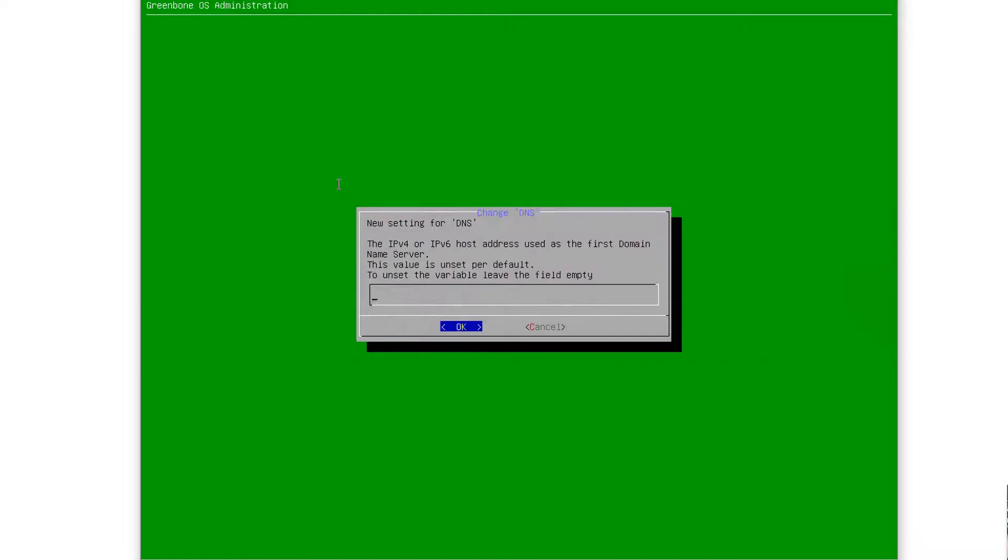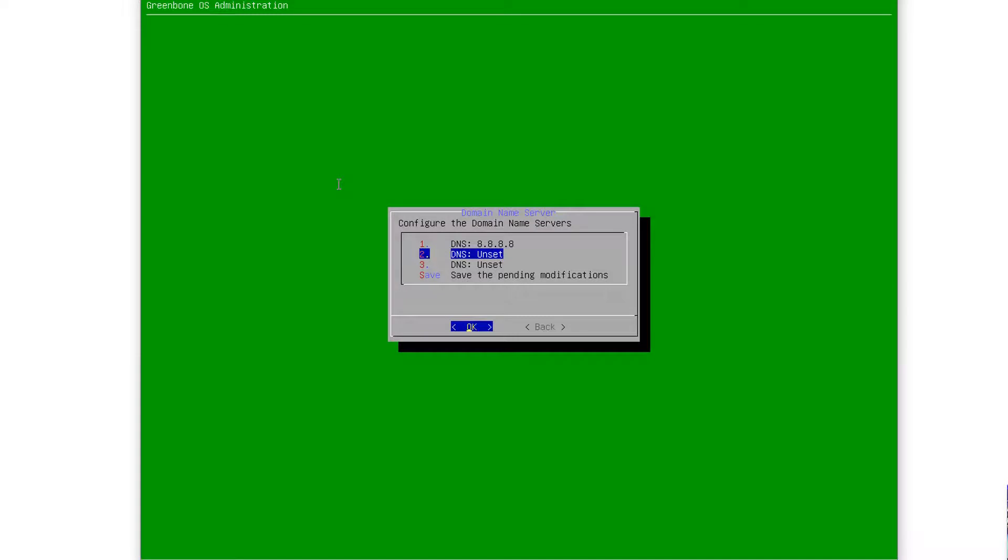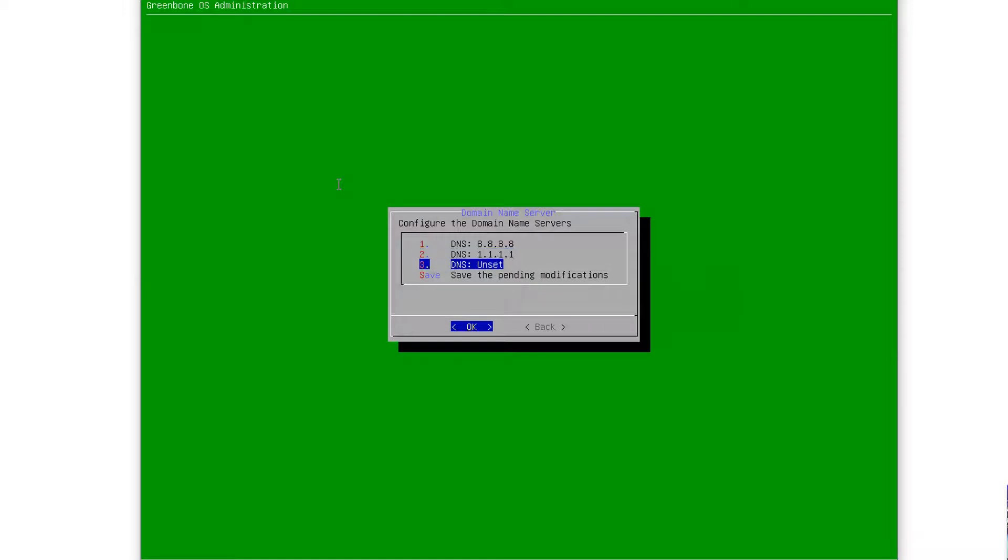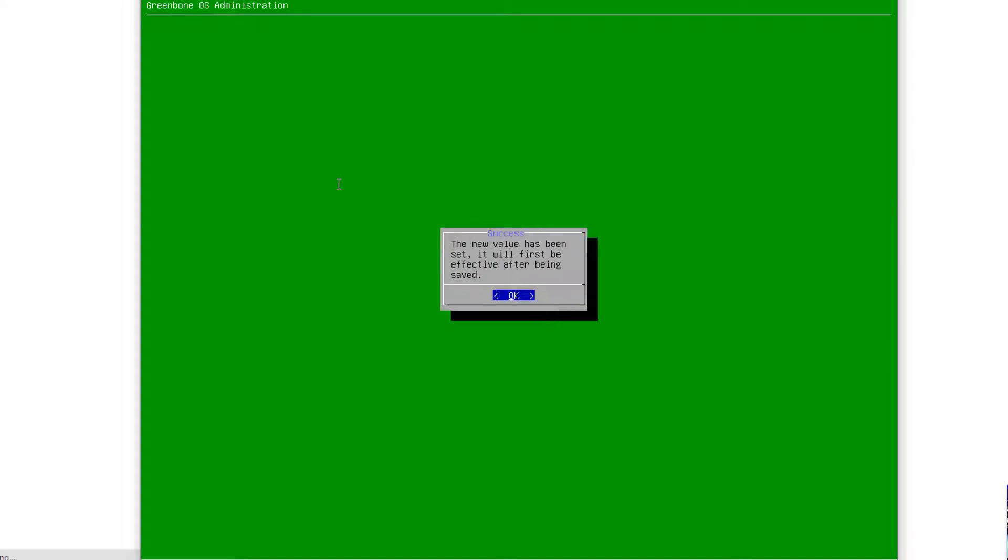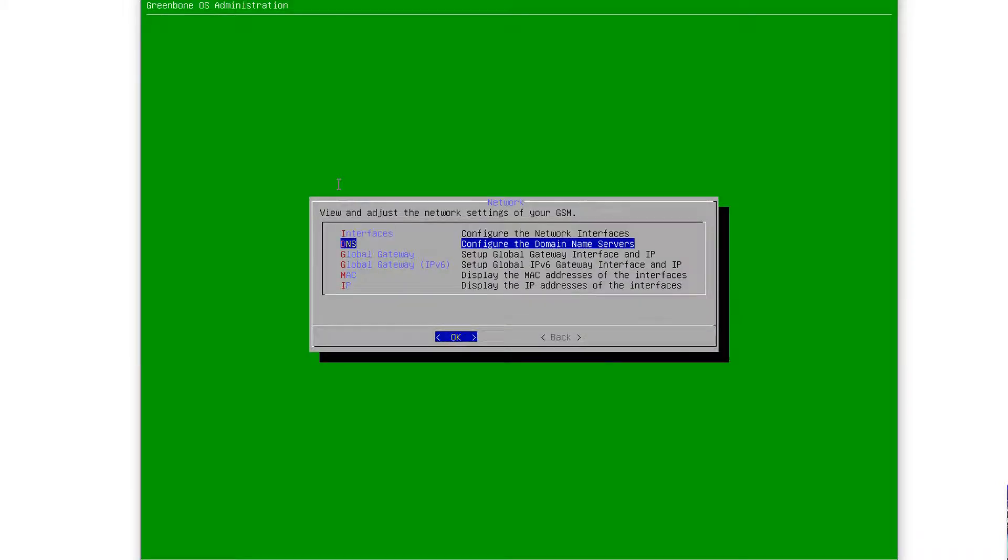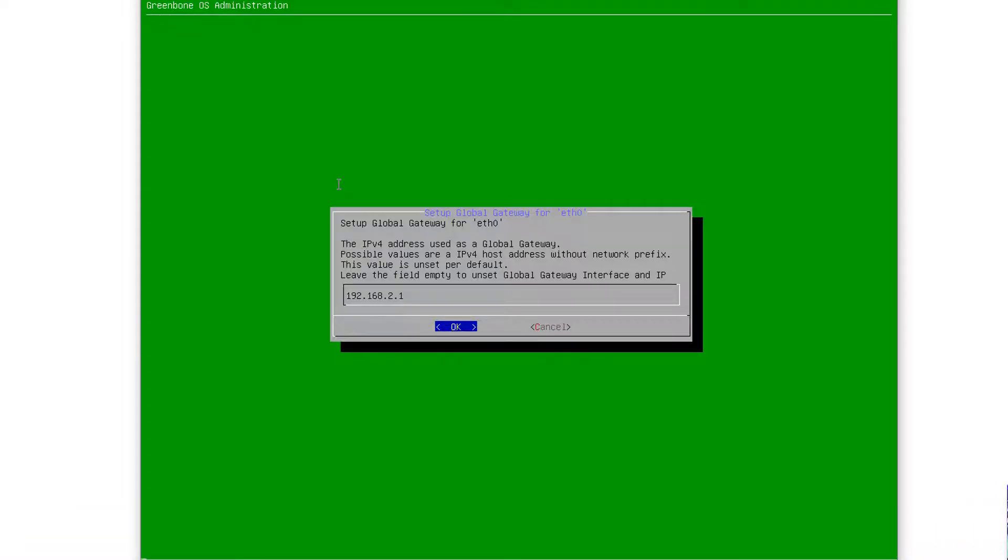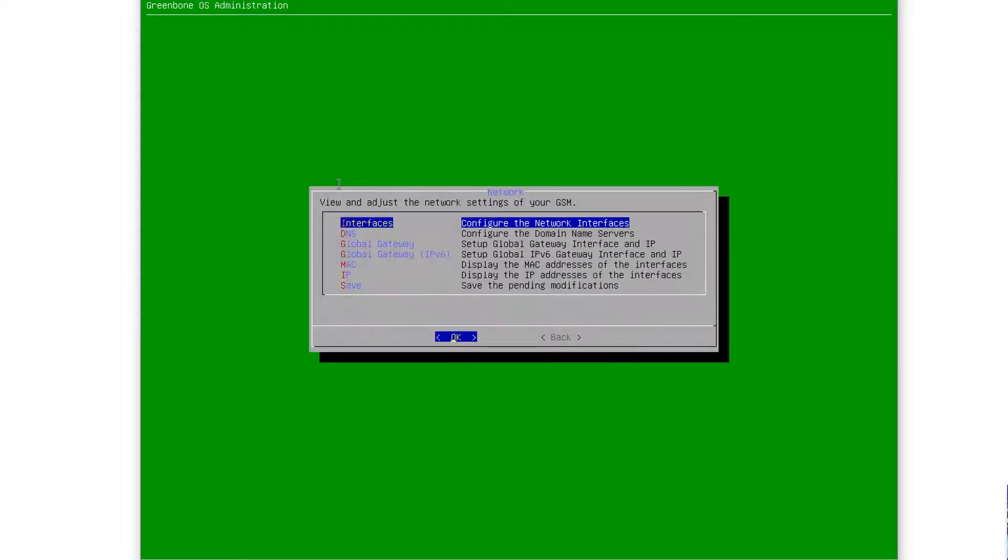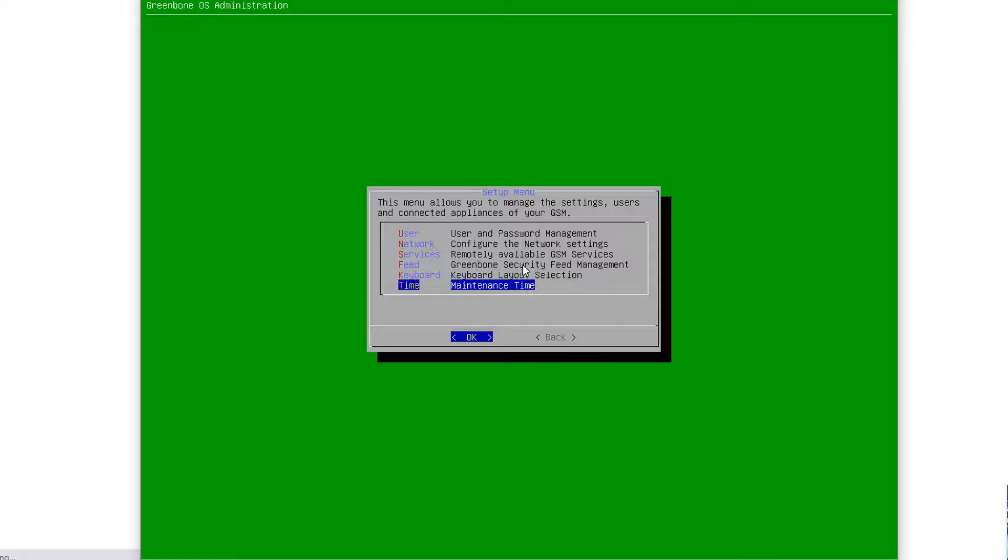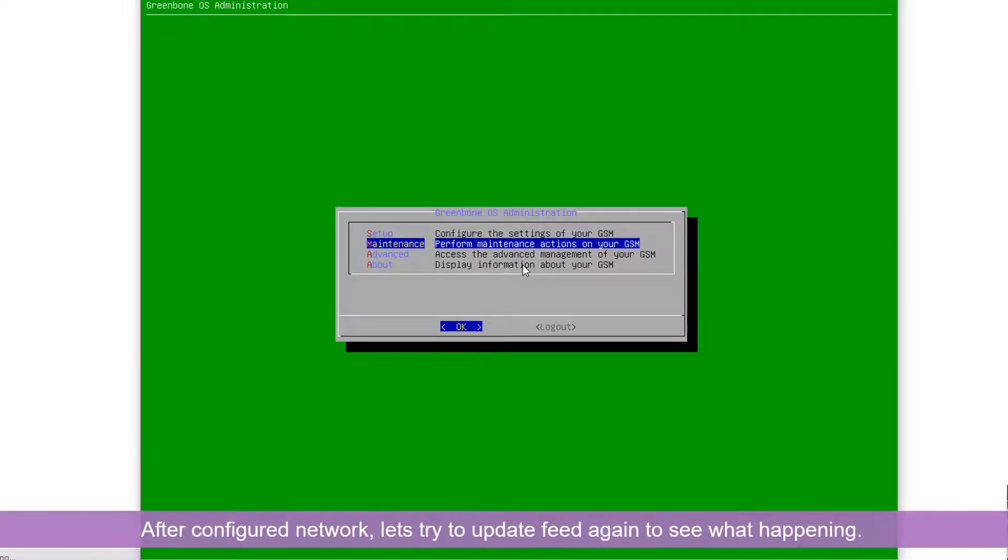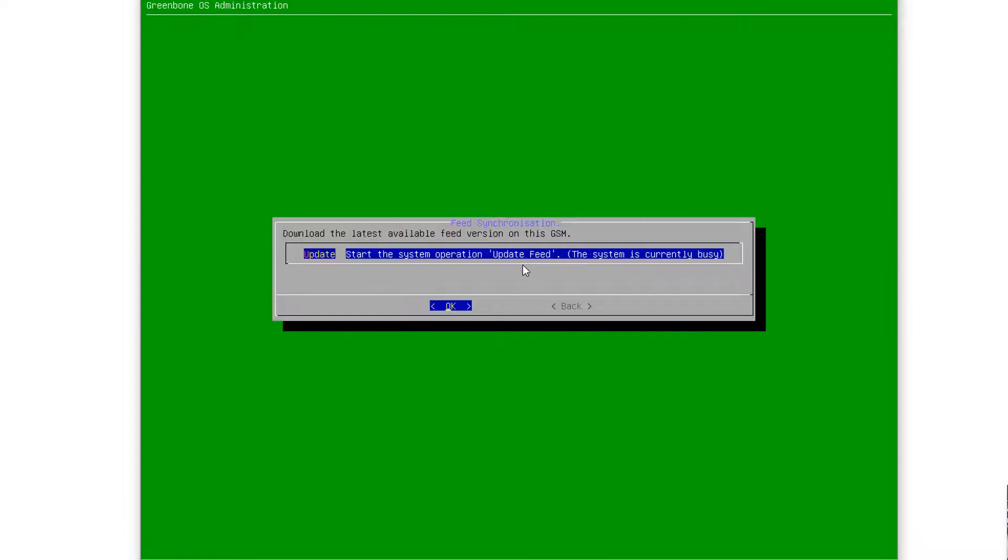Got the DNS. There is no DNS setting here. That's why, okay? Save, back. Global gateway. Save, back. Global gateway.